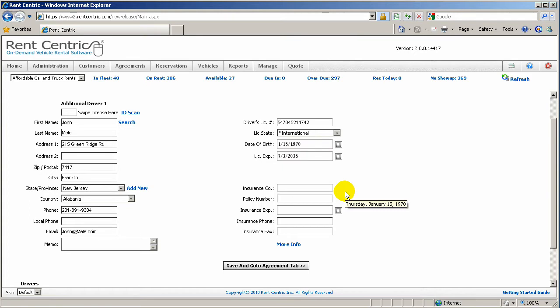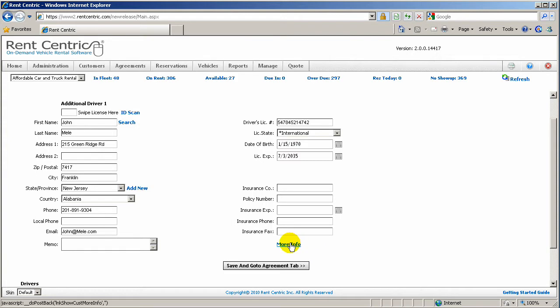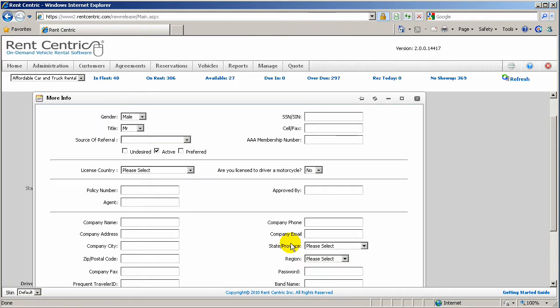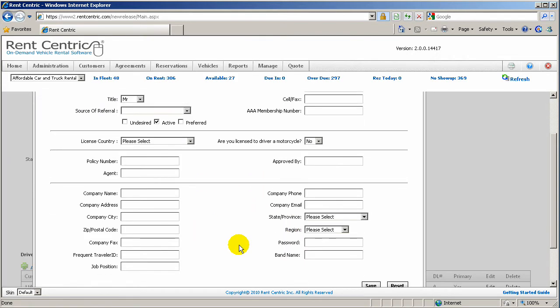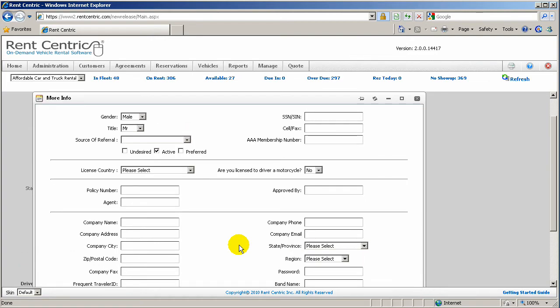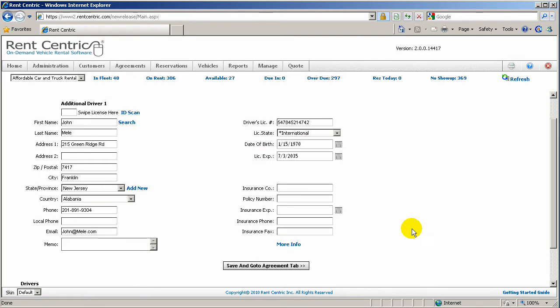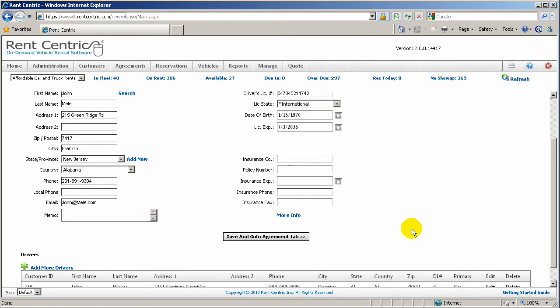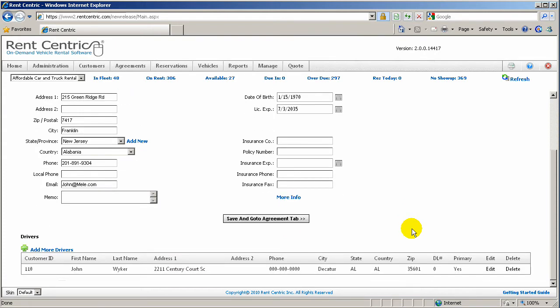And click OK again to select the date and populate the information. You can also click on More Info, and if you have any additional information, for example the company of the customer, you can simply populate it and save and come out of the screen. If everything is OK, you can click on Save and go to Agreement tab.